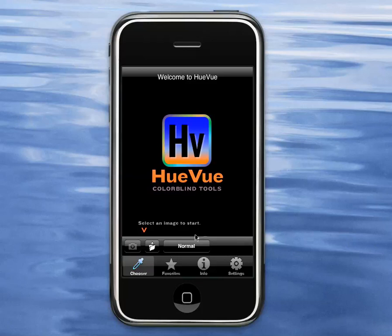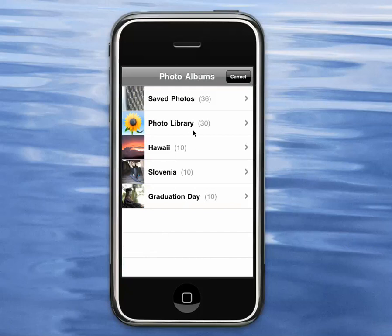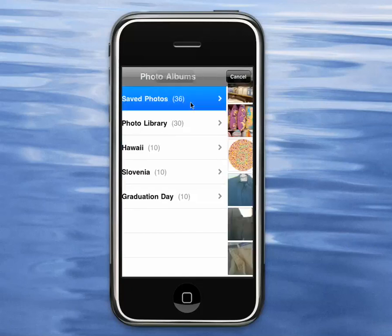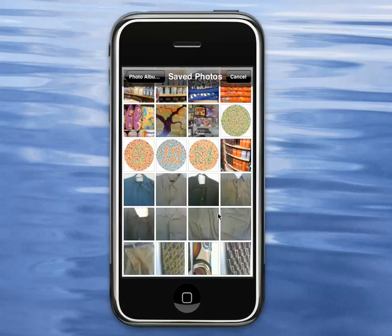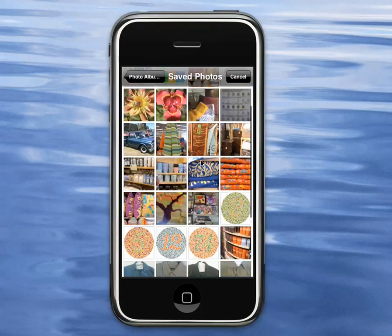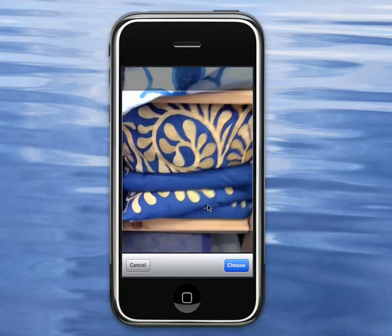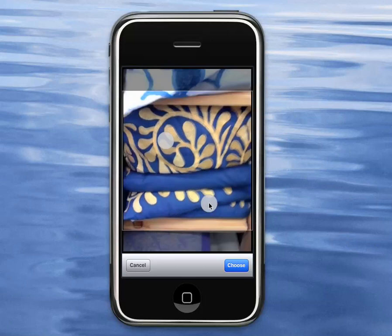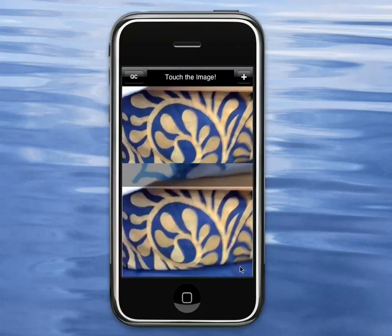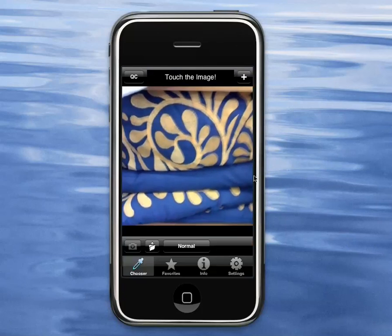To get HueView started, you generally select an image — either take a photo or grab one from the photo library. Let's go ahead and do that. Here's a good one. If I select that picture, I can size it if I want to, make it a little bigger or smaller. And when I'm happy with it, I just choose it.